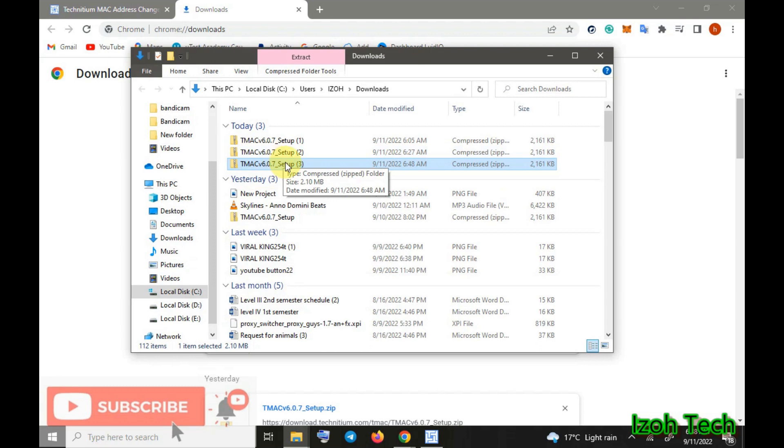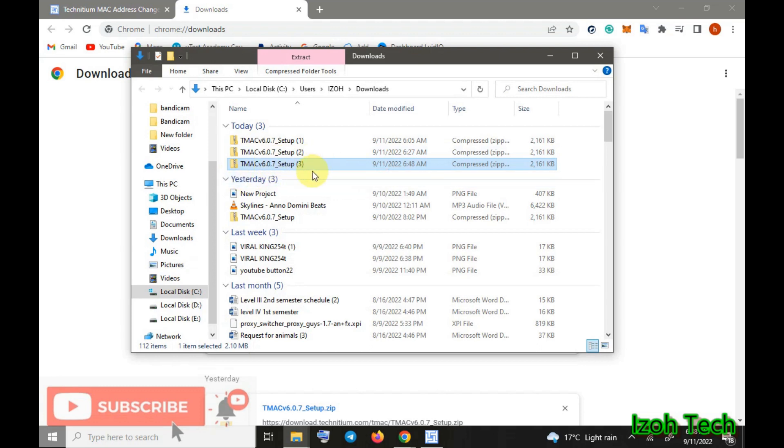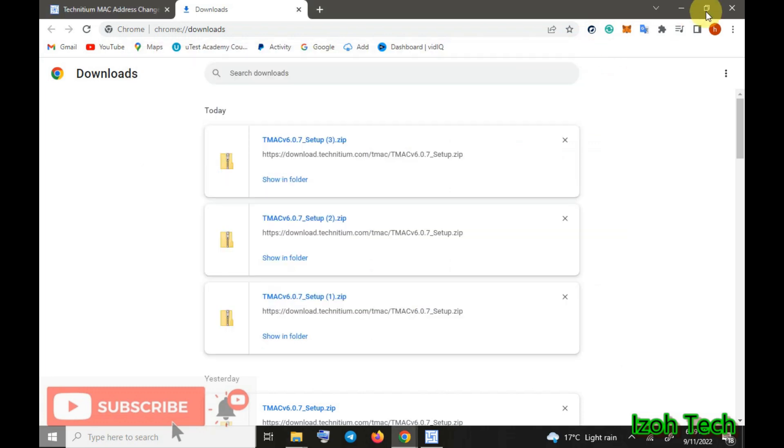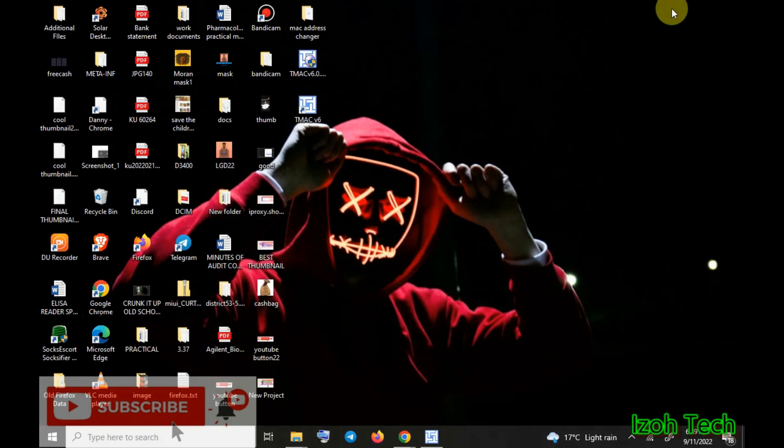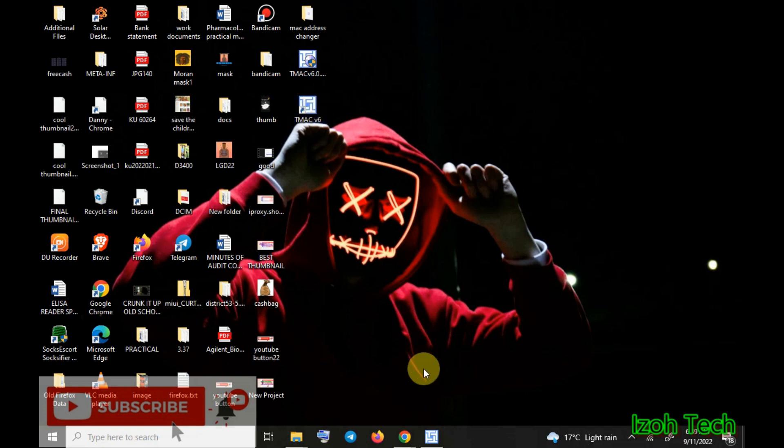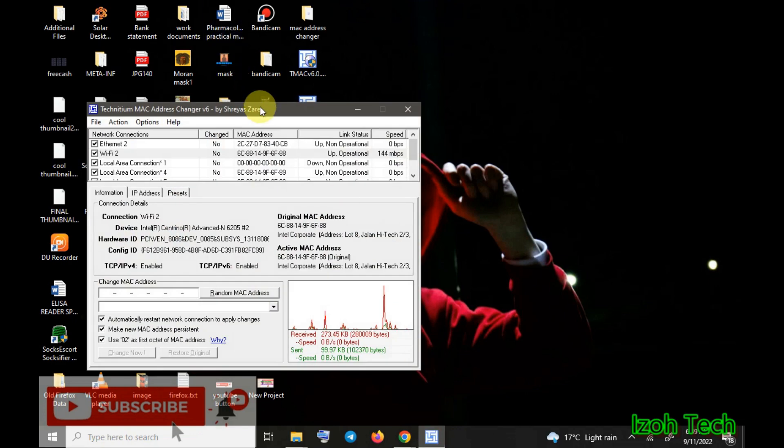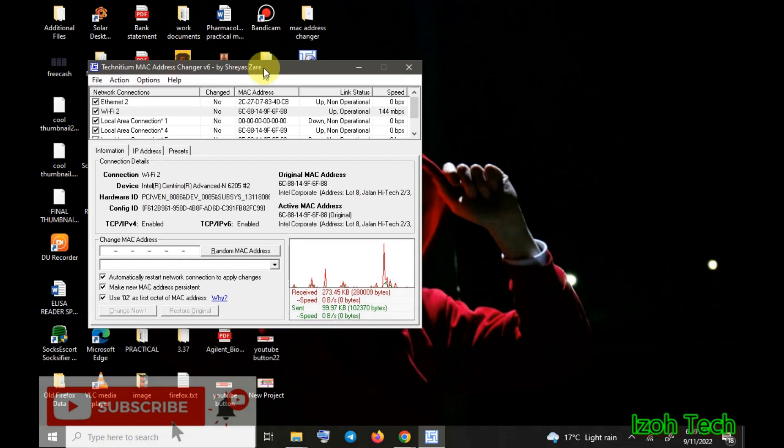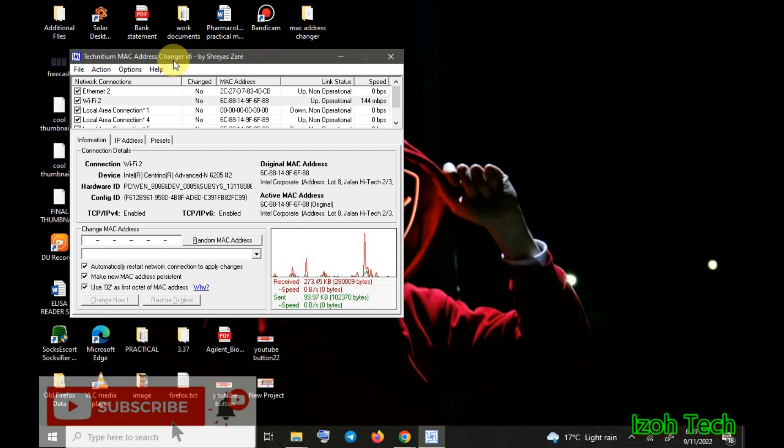After you come here, you extract and you install the software. Personally I have already installed the software, so let's go to my desktop here and I already opened it.